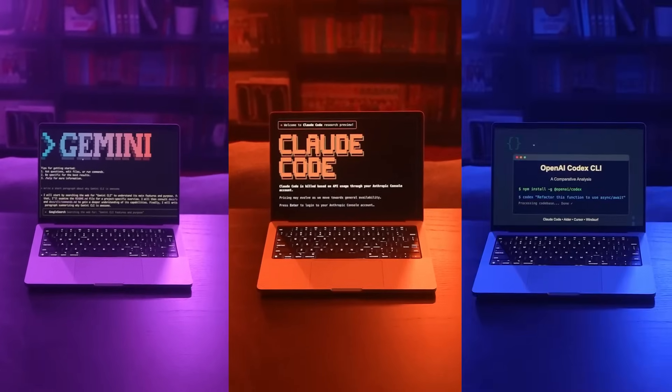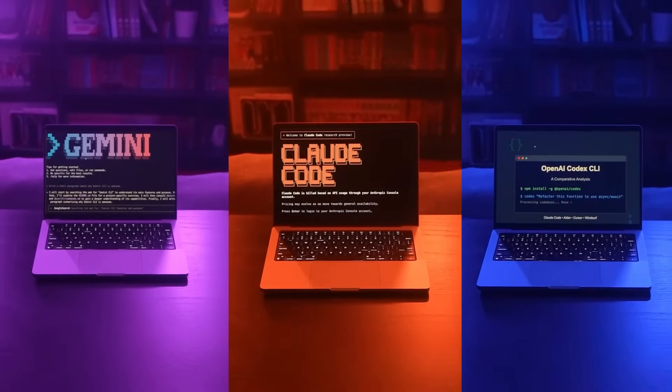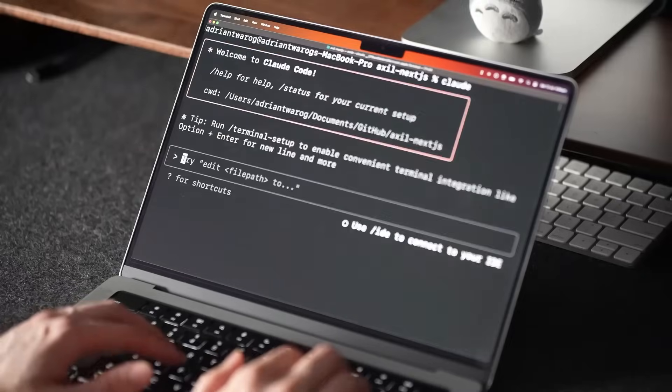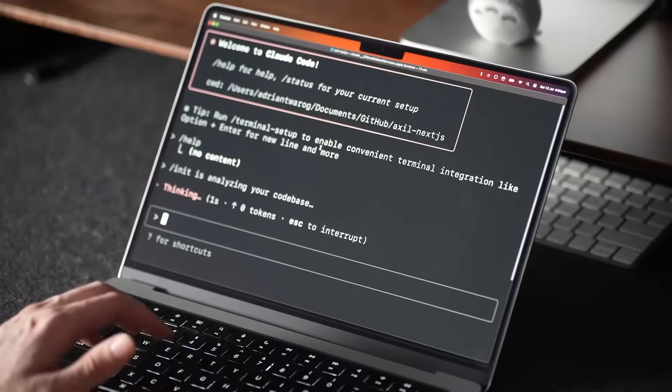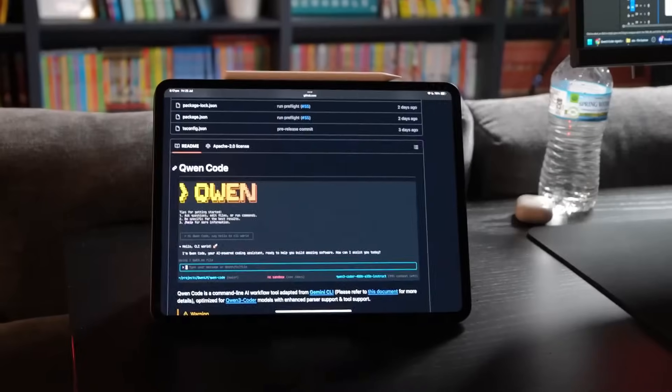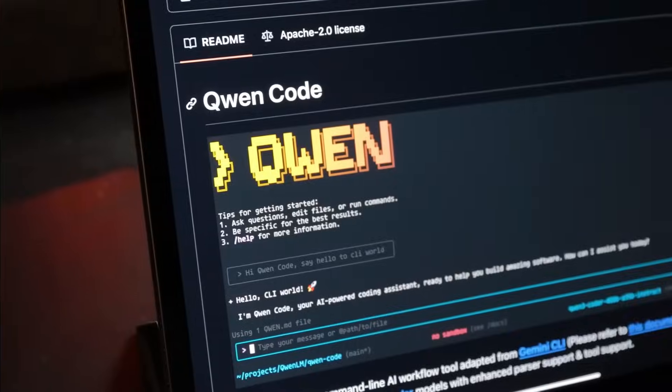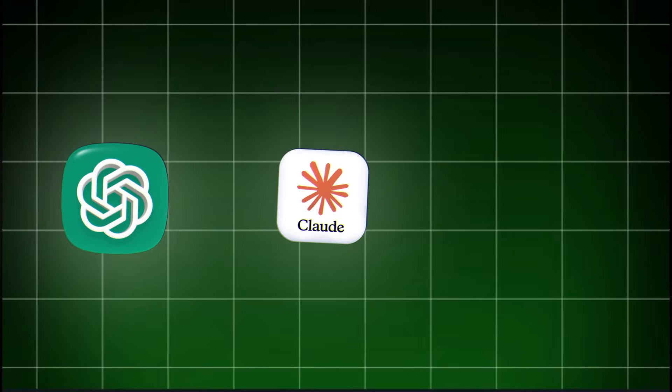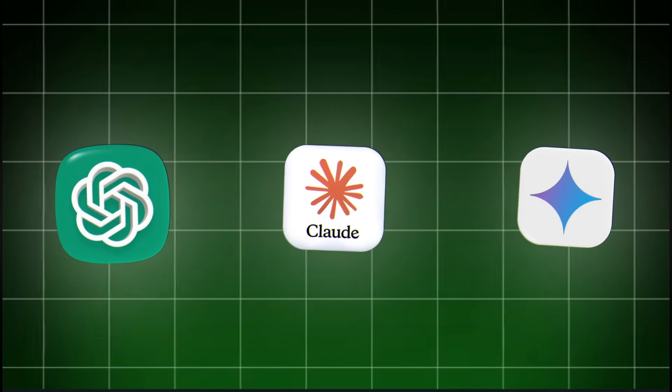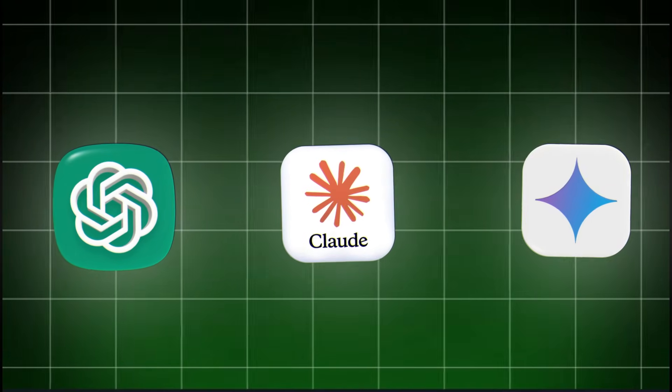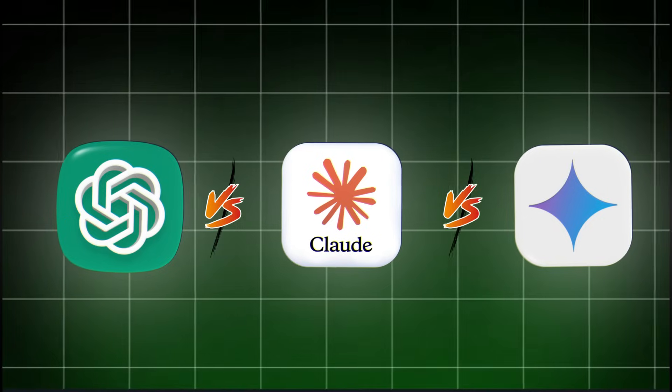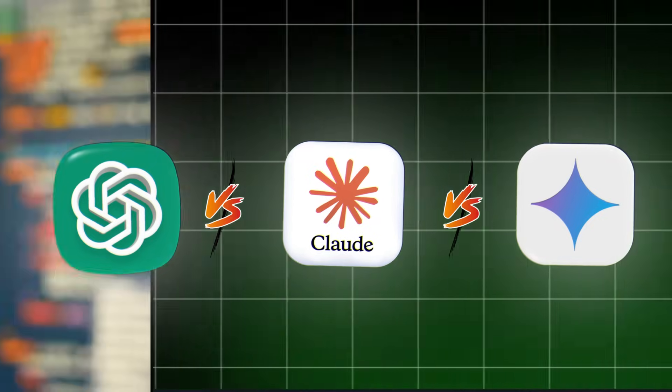I tested the three biggest AI models side by side and the results shocked me. Which AI is actually the best: ChatGPT, Claude, or Gemini? I decided to find out by testing them head to head.